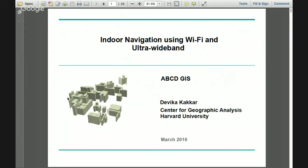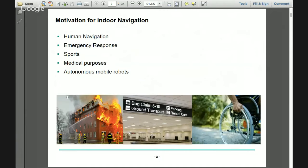Thank you. I would like to welcome you all to my presentation. I'll be talking about indoor navigation using two technologies: one is Wi-Fi and one is ultra-wideband. The first question is why do we need indoor navigation, and in what scenarios can we use it?